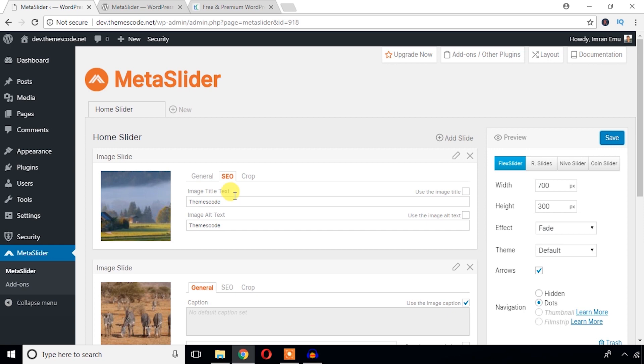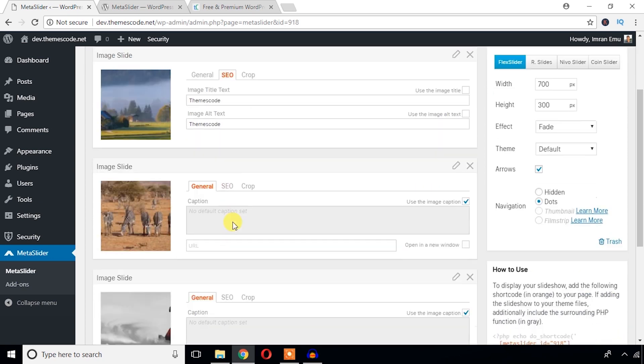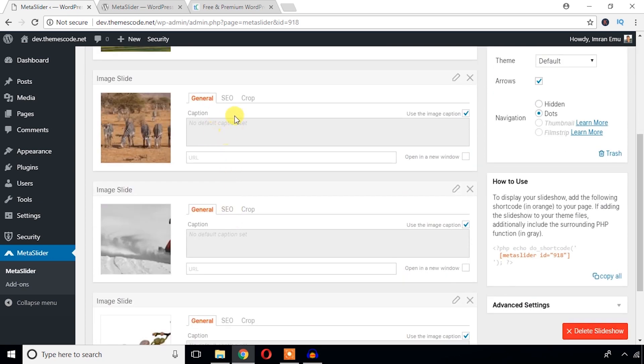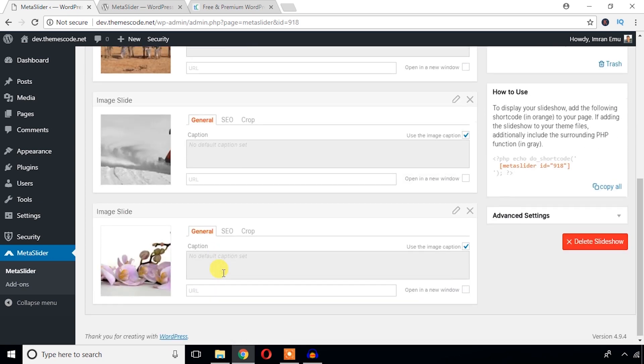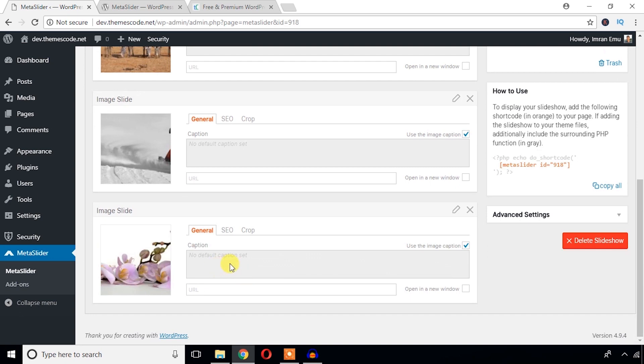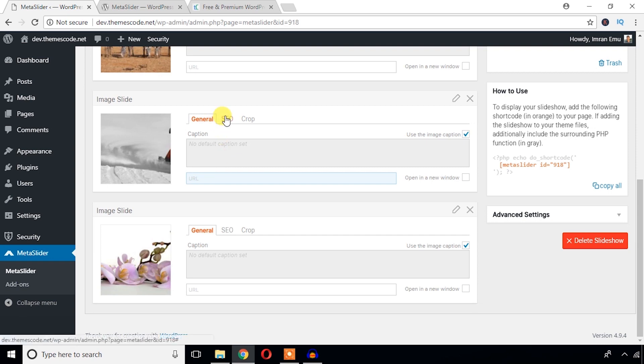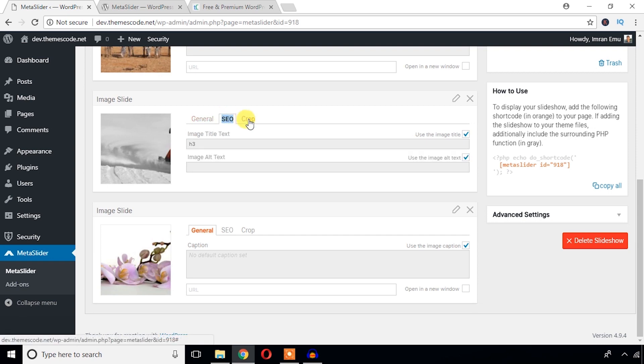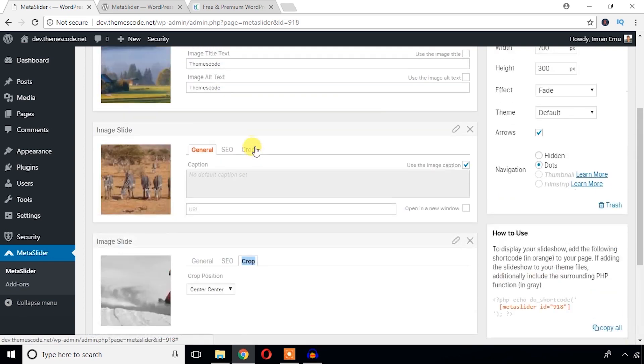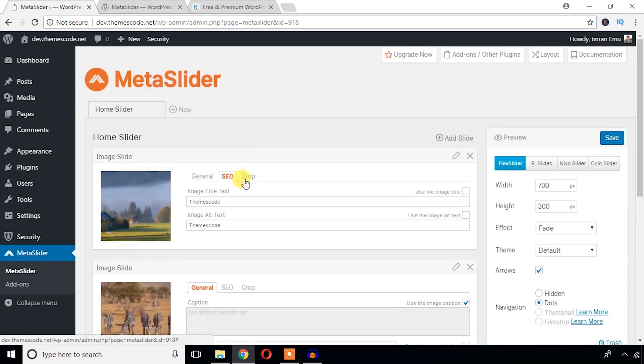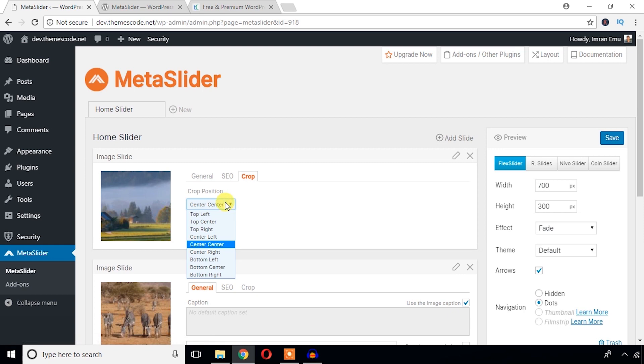You will have to cover this section for each and every individual image. Just from the general section, you will have to add caption, URL, SEO, and crop option. Just for crop, I just keep it default center crop. And just save.